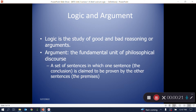Logic is the study of good and bad arguments. An argument is a set of sentences in which one sentence, the conclusion, is claimed to be proven by the other sentences — the premises. Since the argument is the fundamental unit of philosophical discourse, it's worth spending time on getting to know logic a little better.